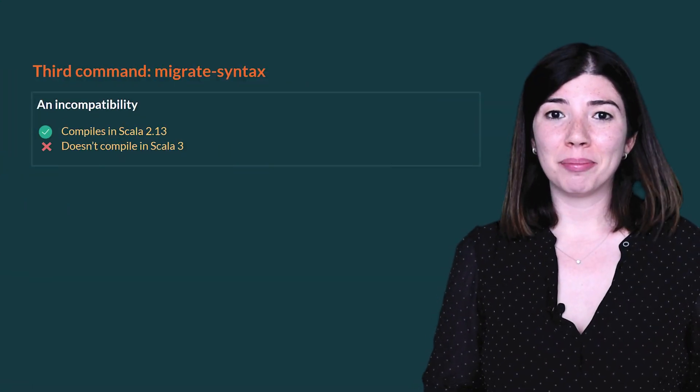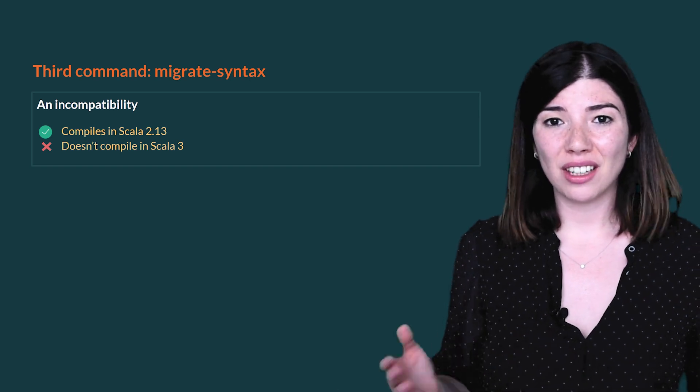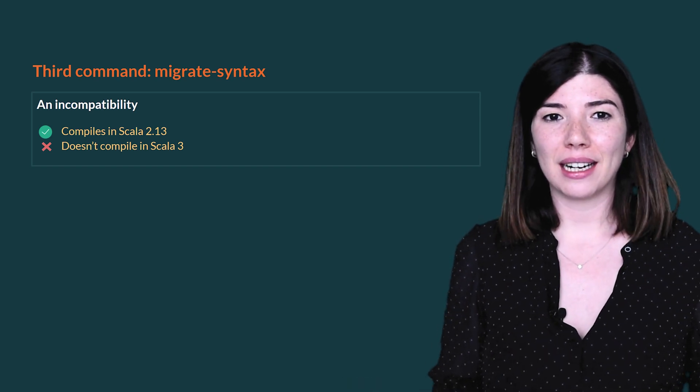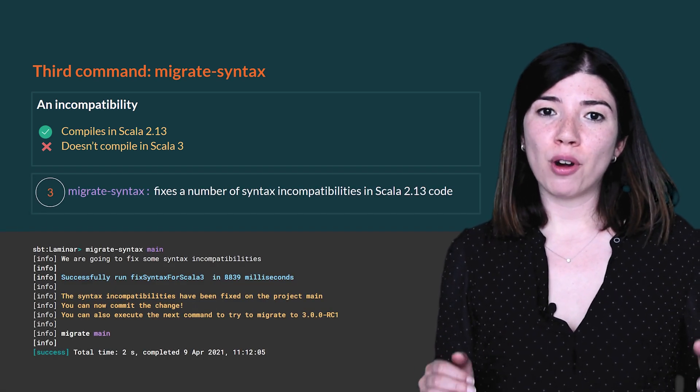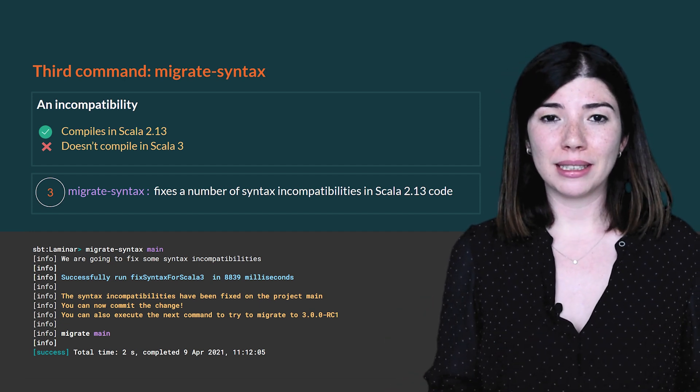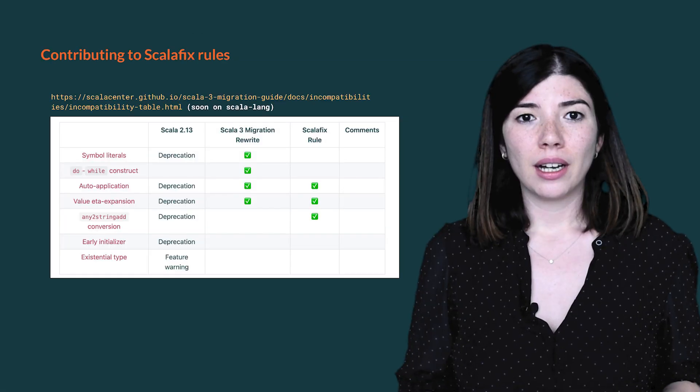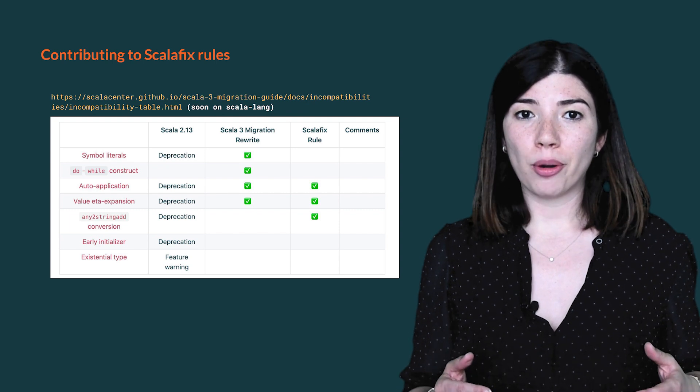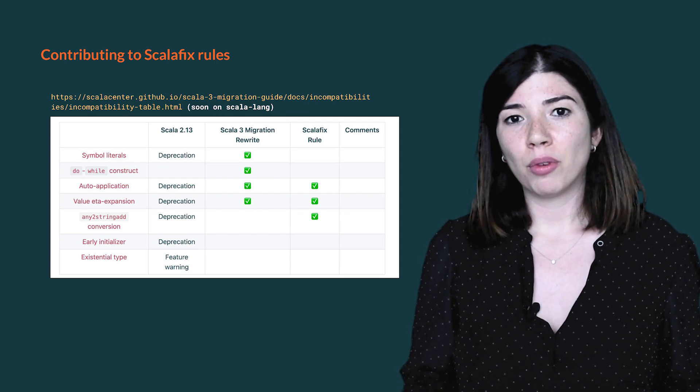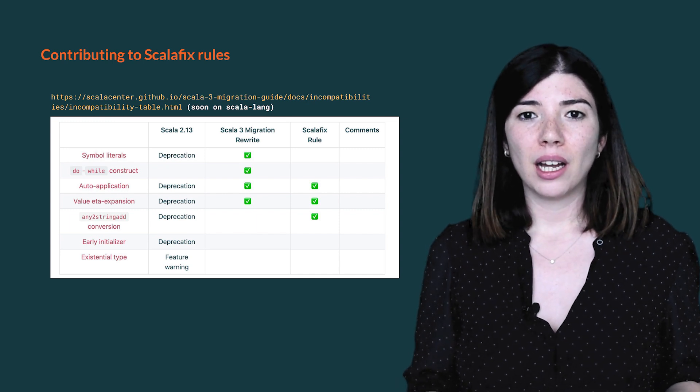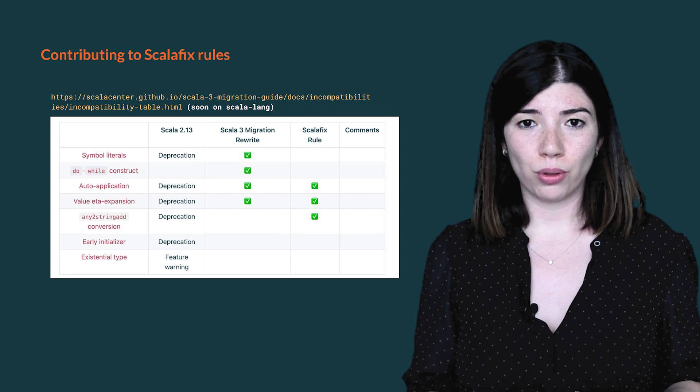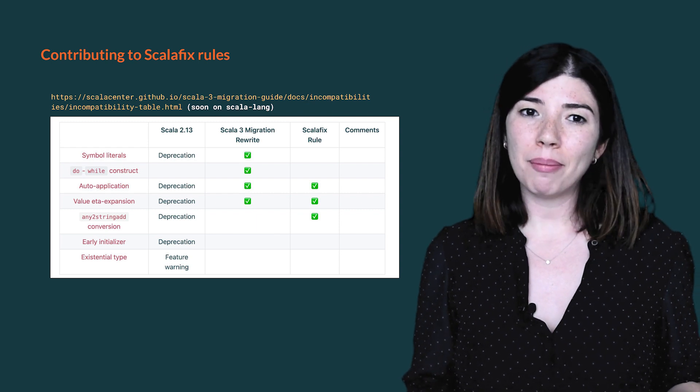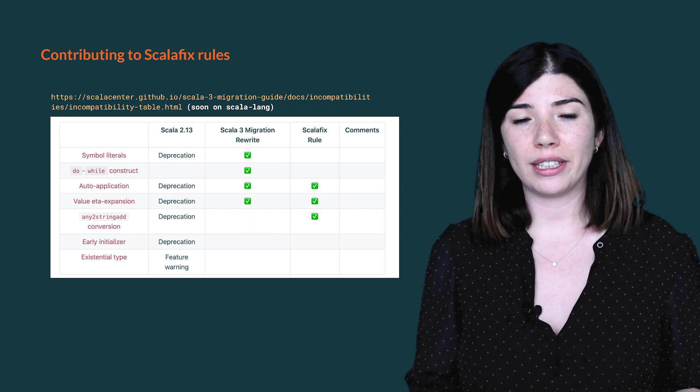An incompatibility is a piece of code that compiles in Scala 2.13 but does not compile in Scala 3. Migrating a code base involves finding and fixing all the incompatibilities of the source code. With Scala 3 Migrate, we provide a command that applies a number of Scalafix rules that fix some of the deprecated syntax. Once those changes are applied, the code still compiles in Scala 2.13 and you can already commit those changes. There are more incompatibilities listed in the migration guide. Most of them are not frequent and can easily be fixed by hand. If you want to contribute with a new Scalafix rule, we will be happy to add your rule in addition to the rules we already apply.